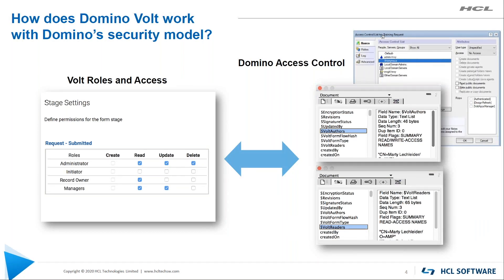That's the first layer of access to an application. Can you see this application at all? If you can, you'll be in the ACL. If you can't, you won't be. Now, document level security - Domino has a way of doing that too, authors and readers fields. So we take advantage of those also.